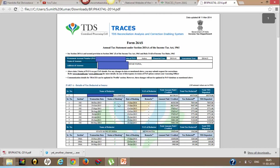The most important thing: status of booking. You should ensure that whatever status of booking is available on your 26AS, it should be 'F' - that is the final one.